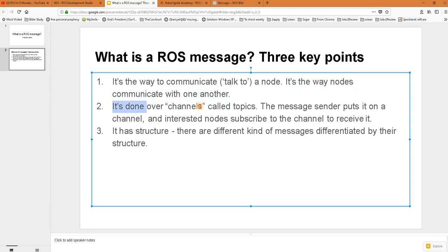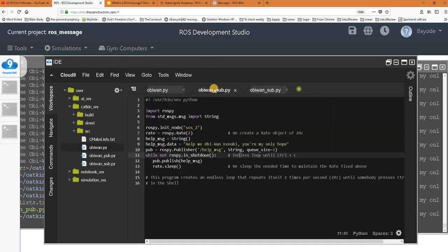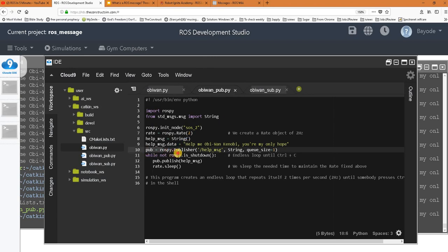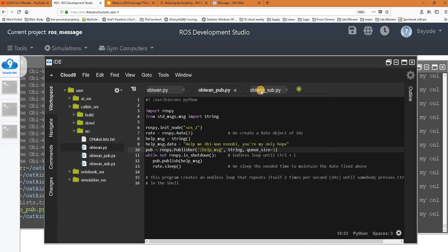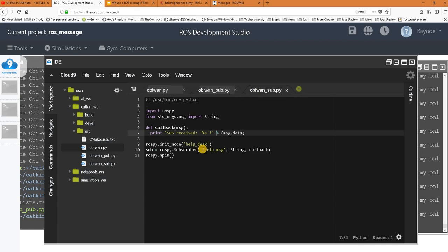The second point is that it's done over channels. For the second program, you can see that it's actually putting this message on a channel, always known in ROS as a topic. Then this third program is actually receiving the message on the same channel.